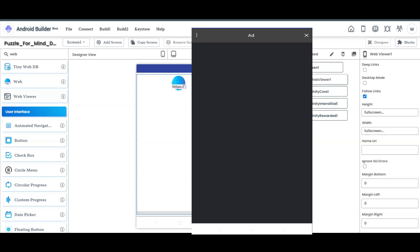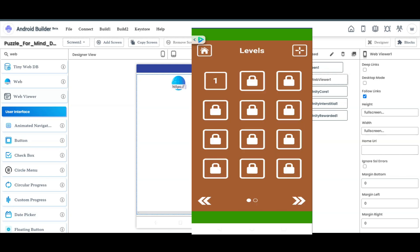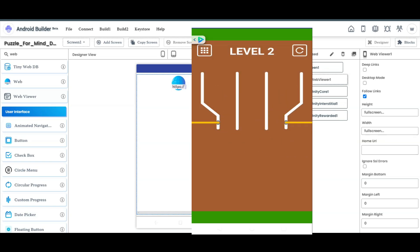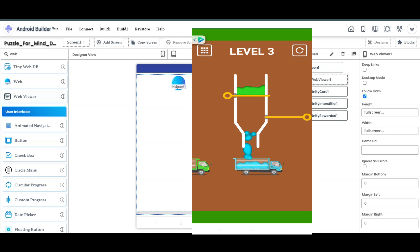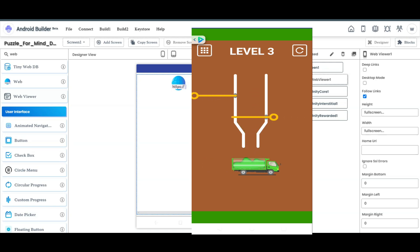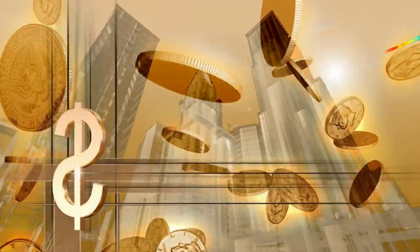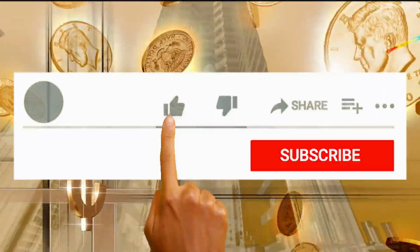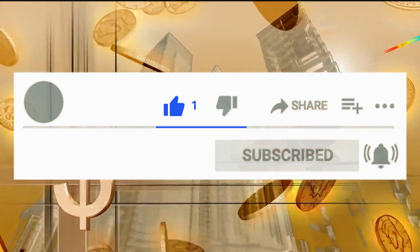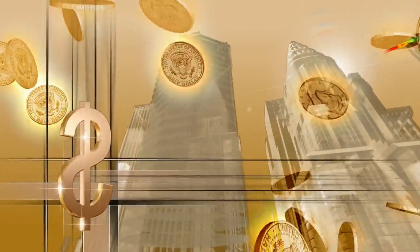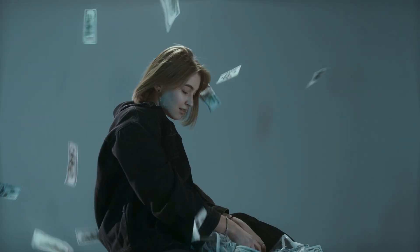You can make this kind of application using Android Builder platform and monetize it using Unity Ads. This is the best and simple method to earn money — you can earn up to 12 dollars per thousand impressions. If you want to learn more about Unity Ads, watch this video right here. That's all for today — please subscribe to our channel, like this video, share it with your friends. Thanks for watching, I'll see you in the next video.